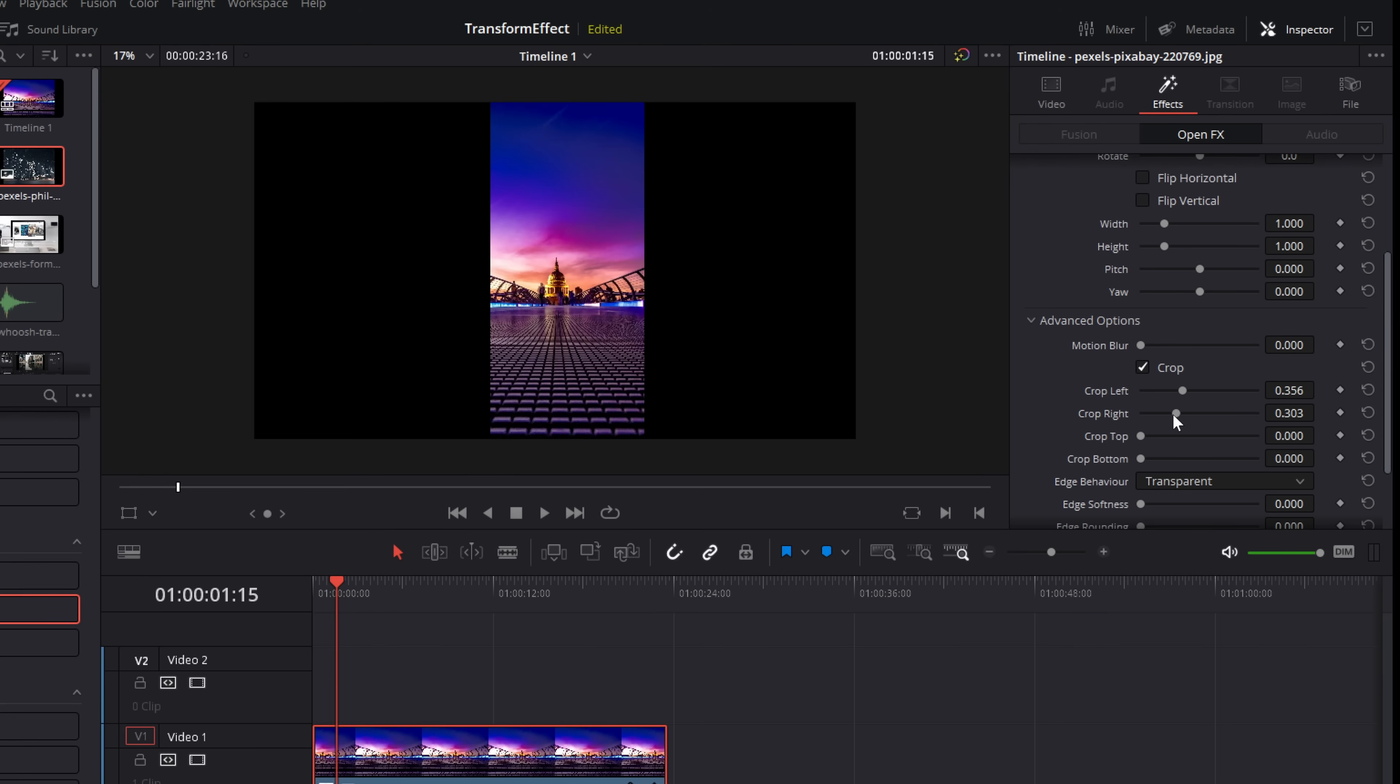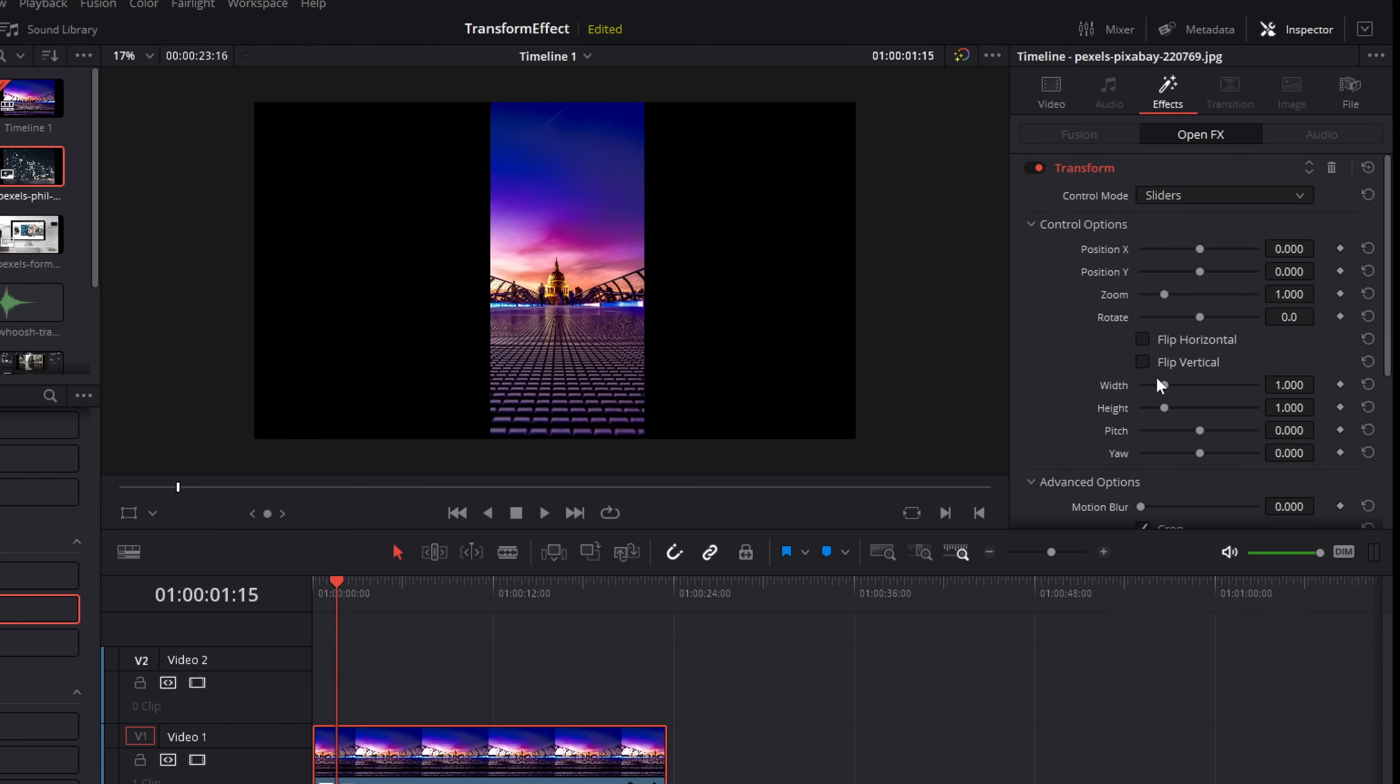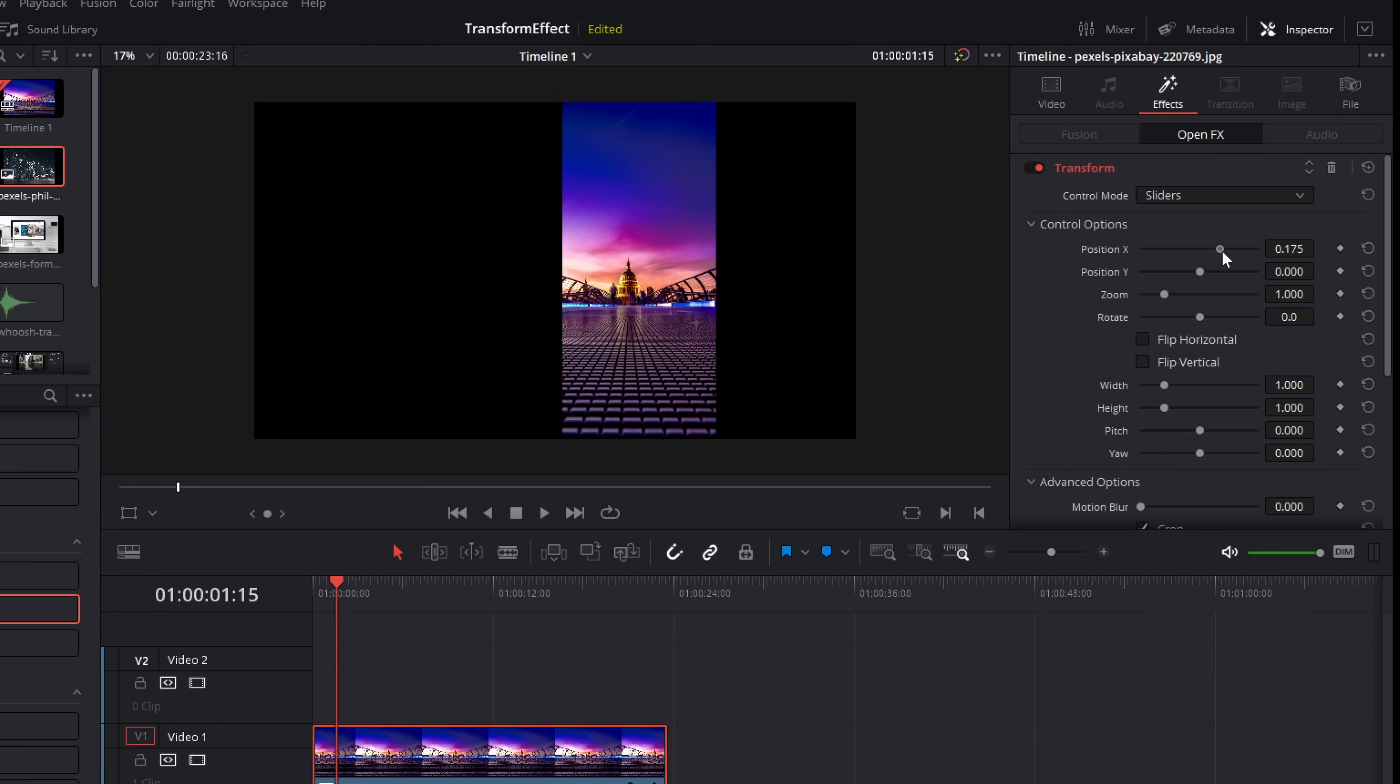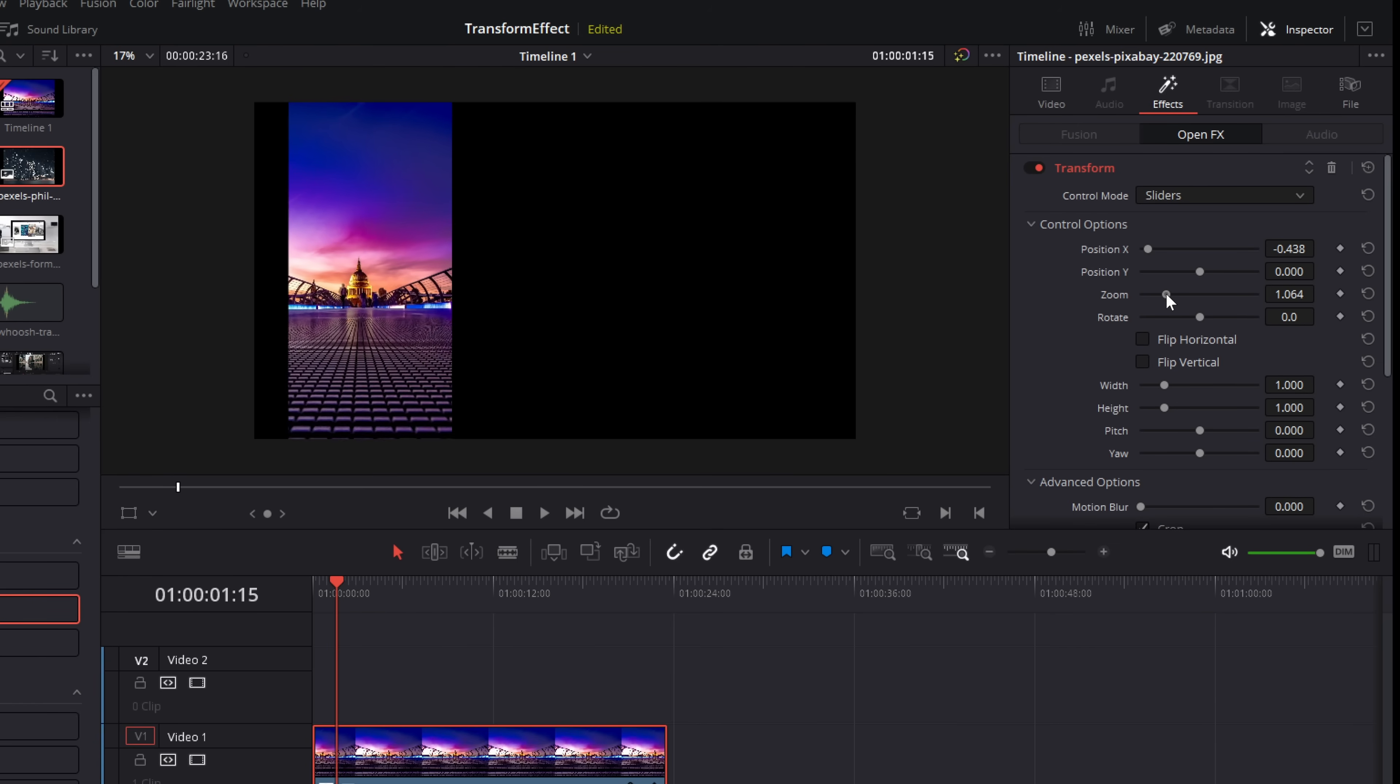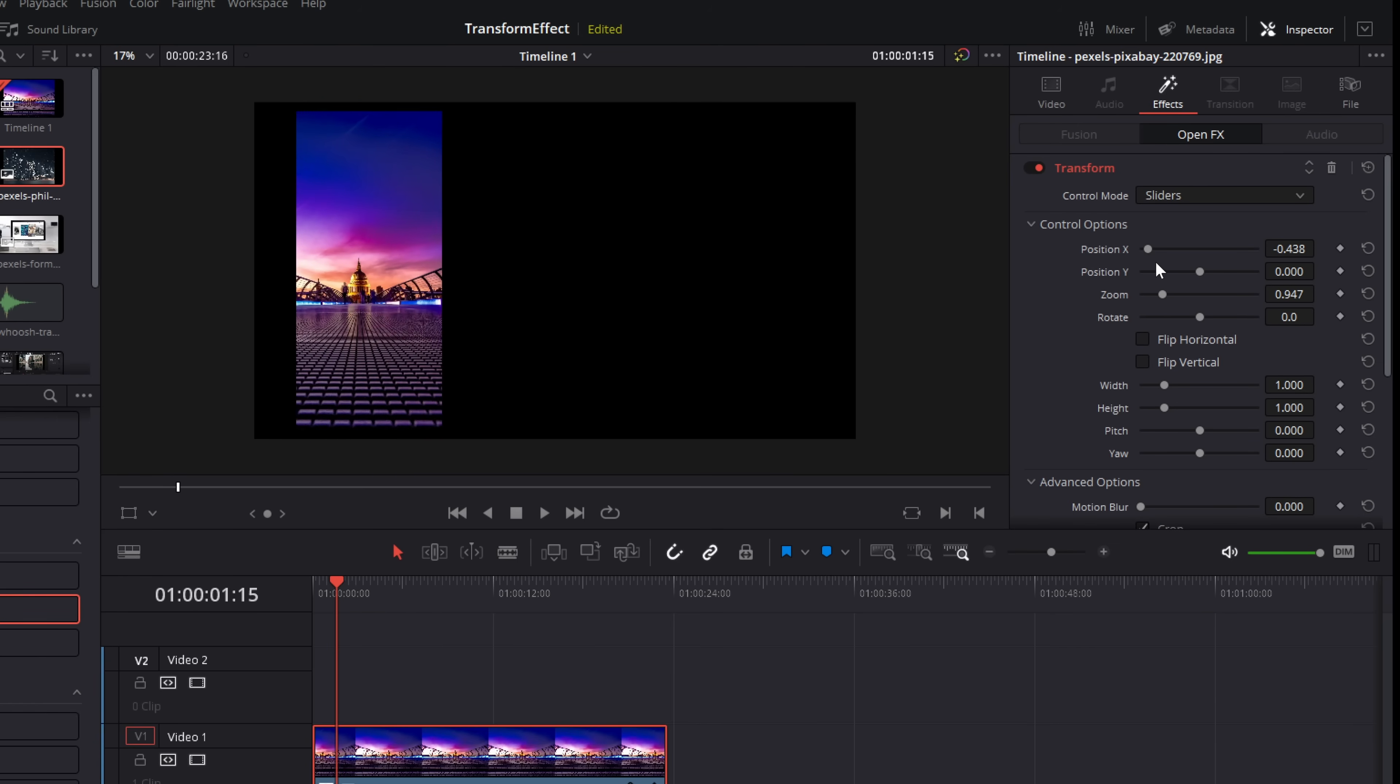Now the reason this is better than the standard ones is you get basically twice the amount of control. So now I've cropped in. If I use these positions, I can move this crop wherever I want. So it almost acts like a mask and I can move this wherever I want it.